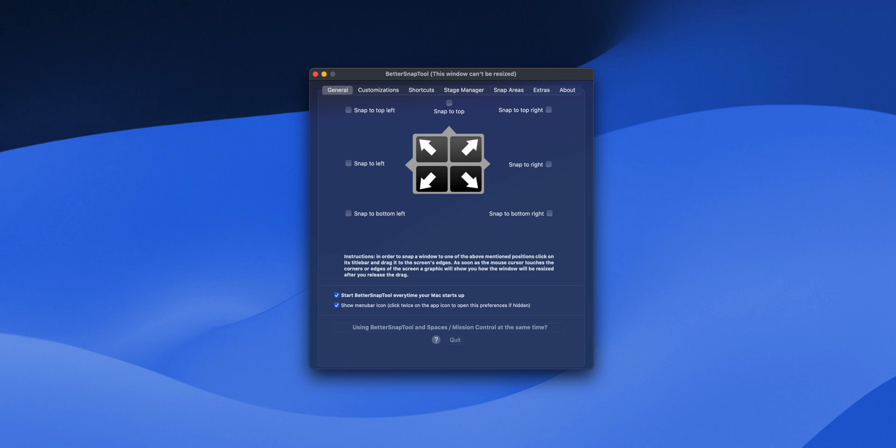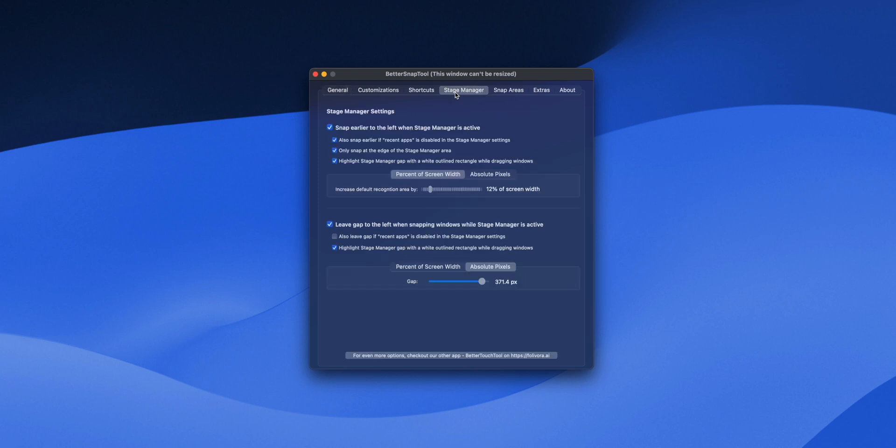Personally, I can't speak for the Rectangle app, but I know that Better Snap Tool, which is paid, has a section where you can say, I want the window to fill the right side of the screen to account for Stage Manager. So it's honestly a little embarrassing that a third-party app works better with Apple's Stage Manager than another one of Apple's features.